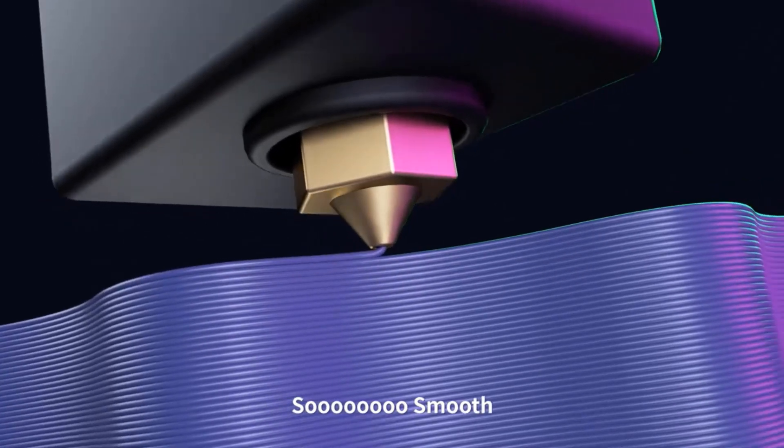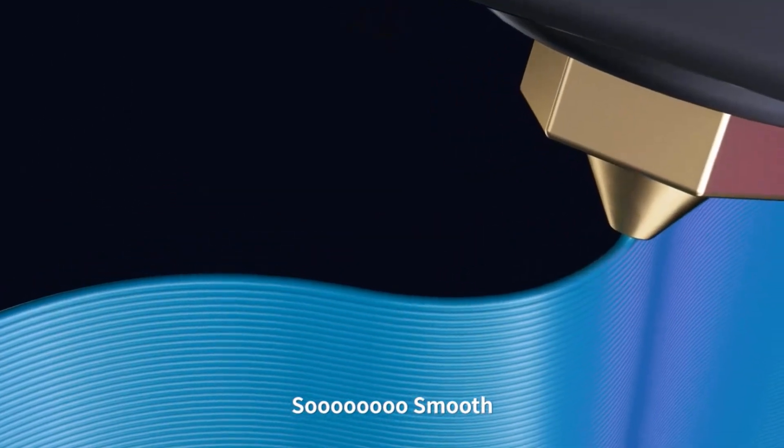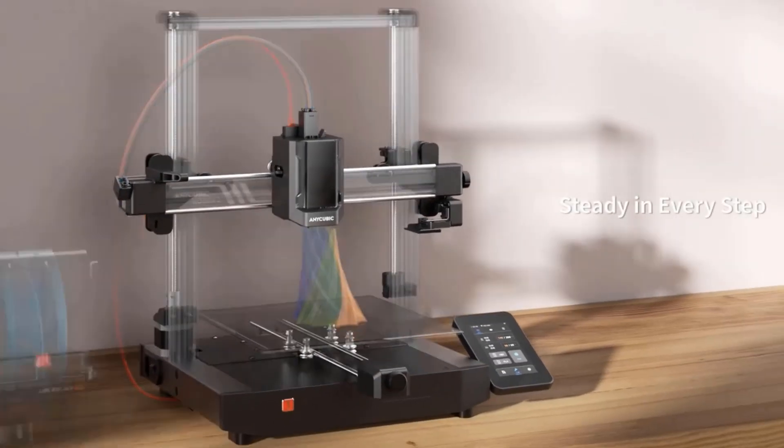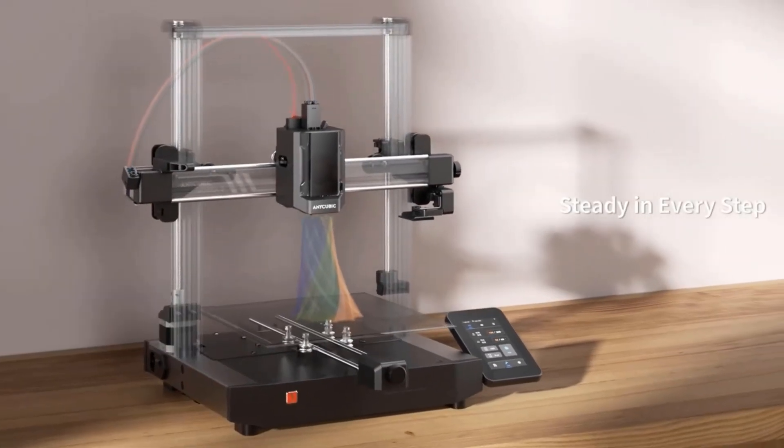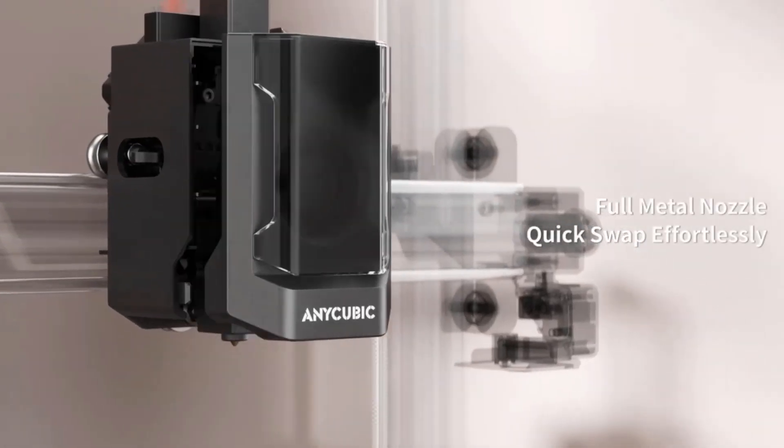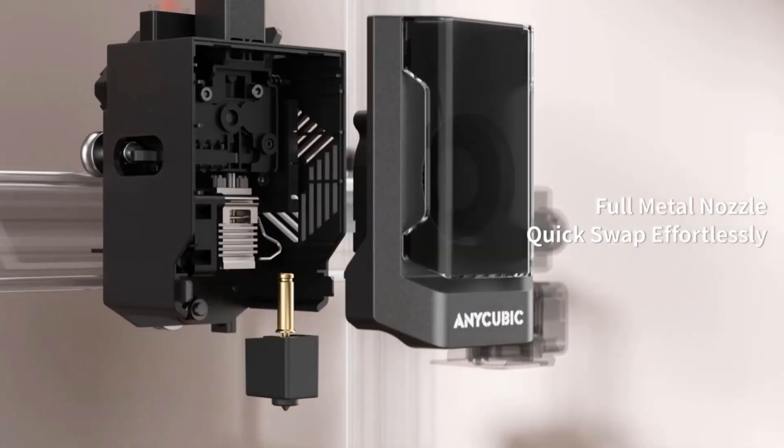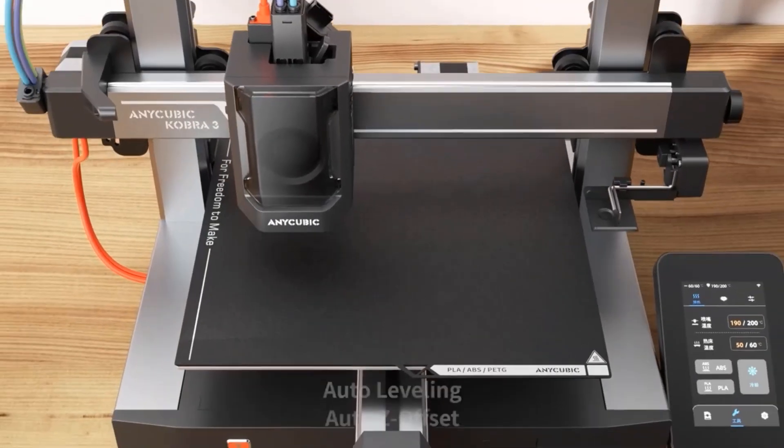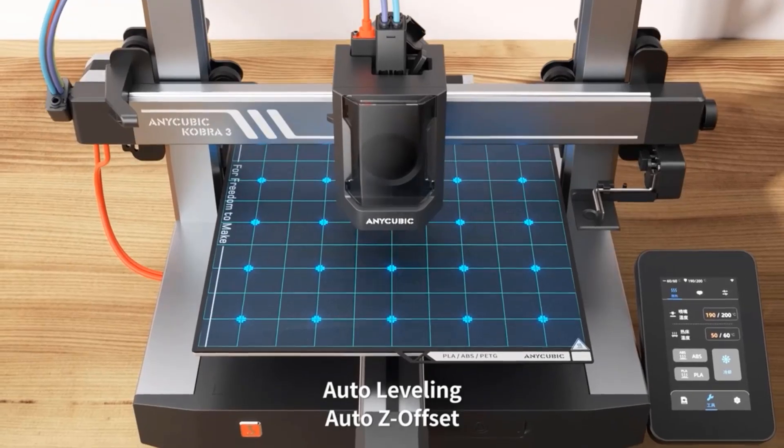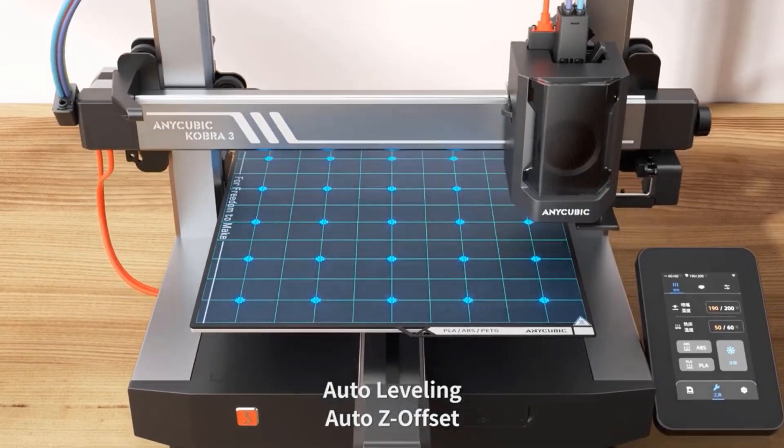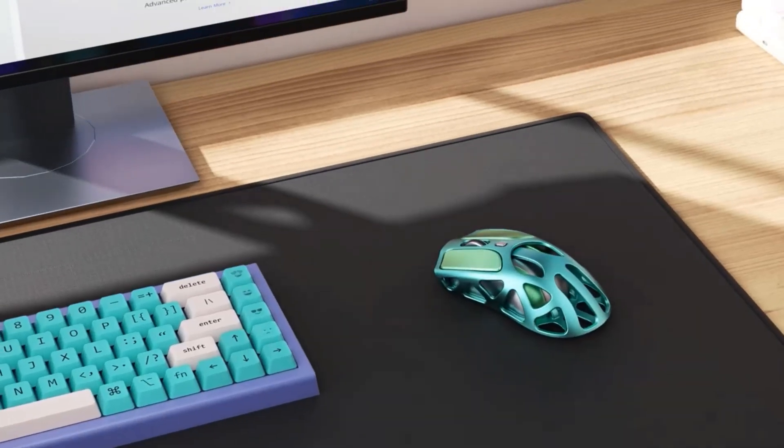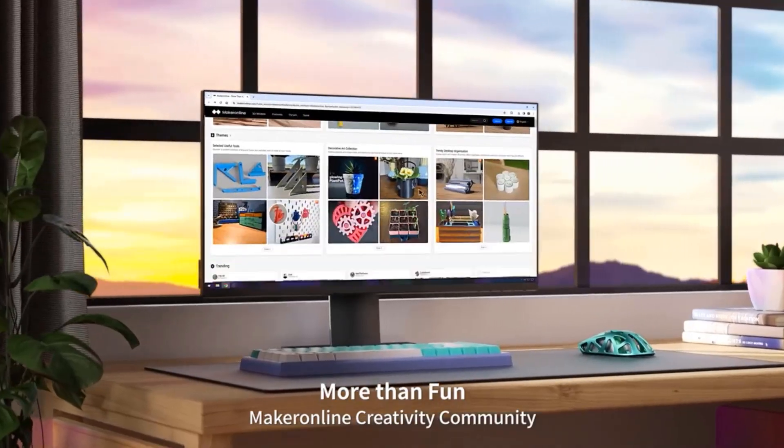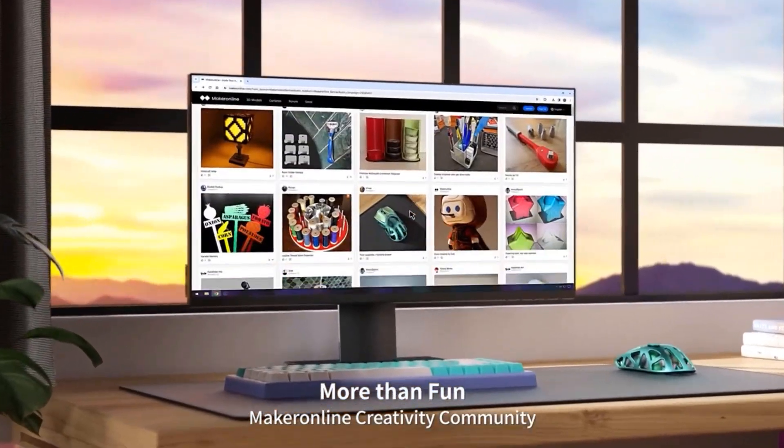Easy to operate and assemble, Cobra 3 3D printer is a great combo of power and convenience with unparalleled features like pre-installed auto leveling, dynamic structure, and more. It lets you dive into the world of 3D printing with ease.